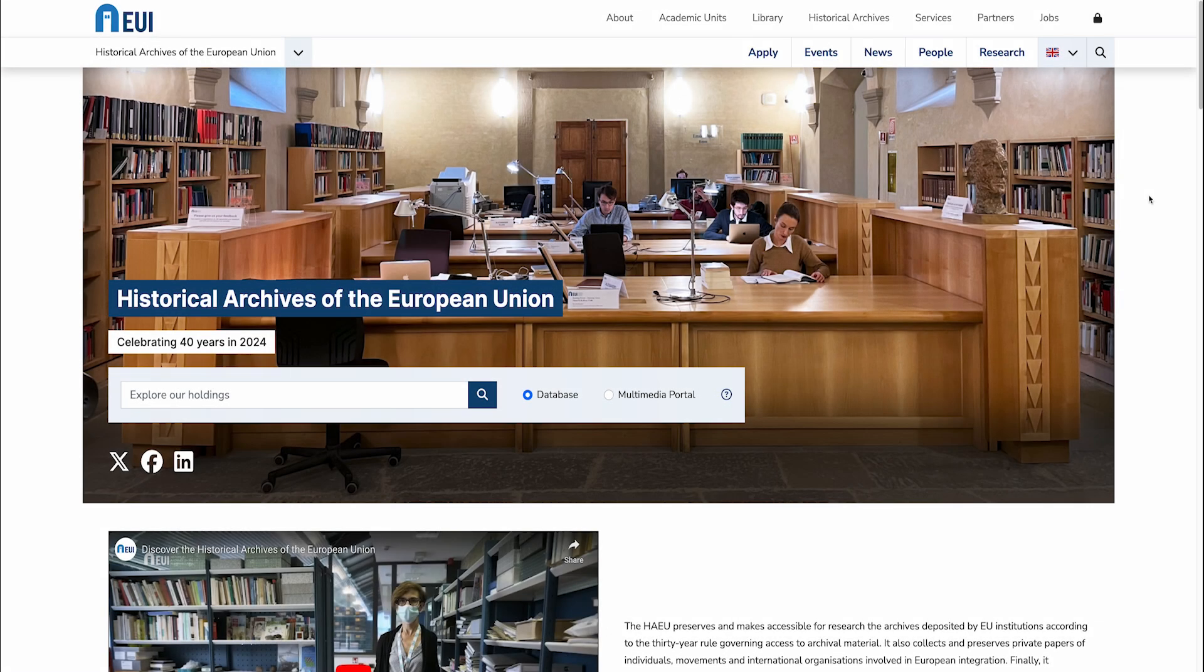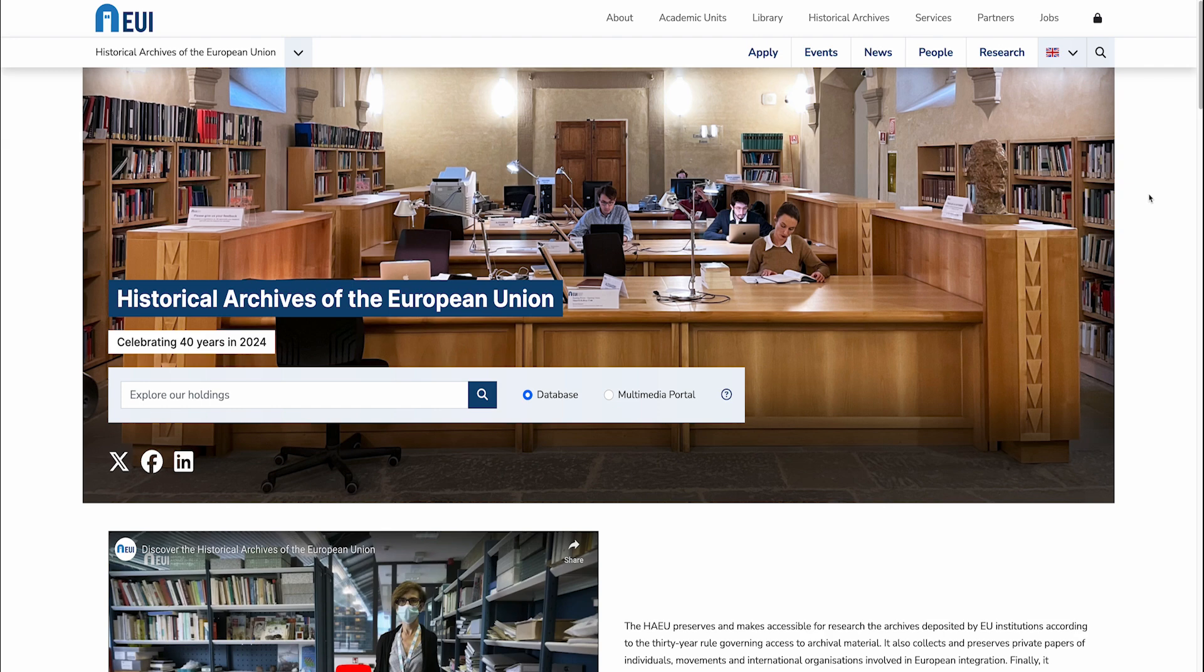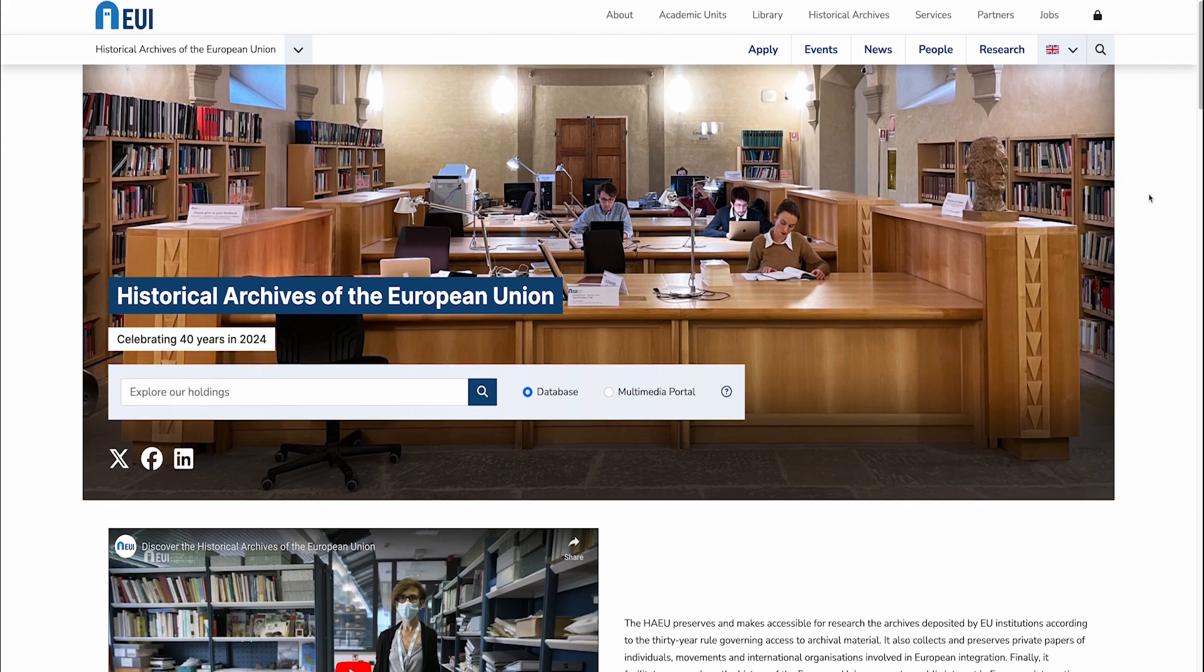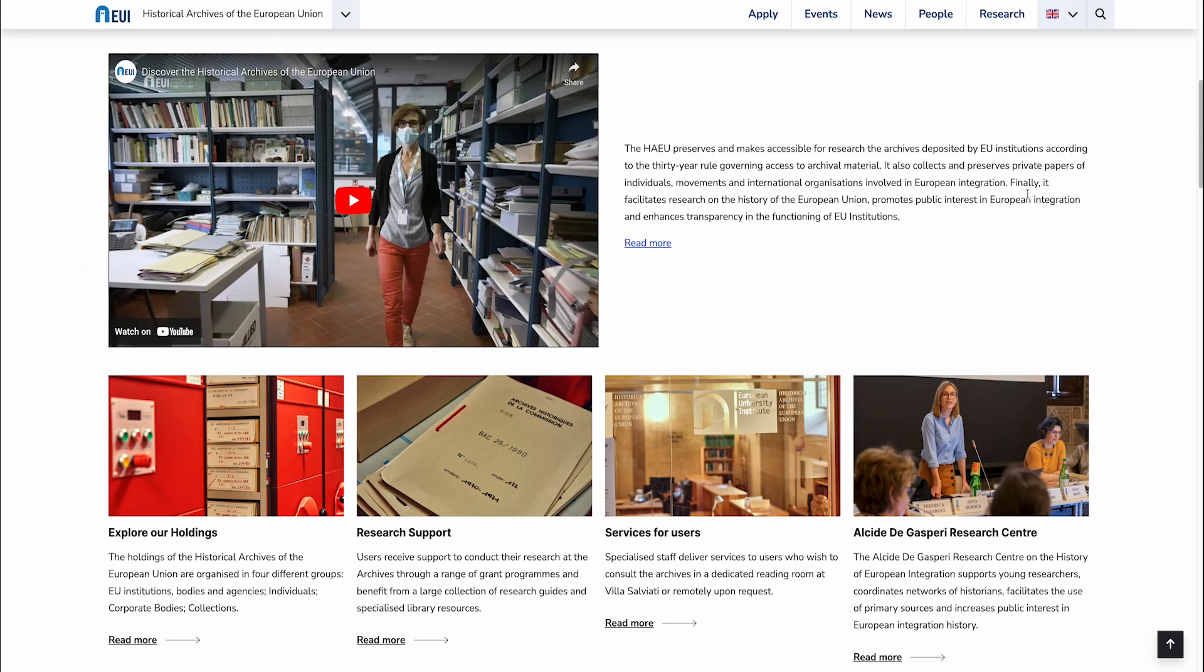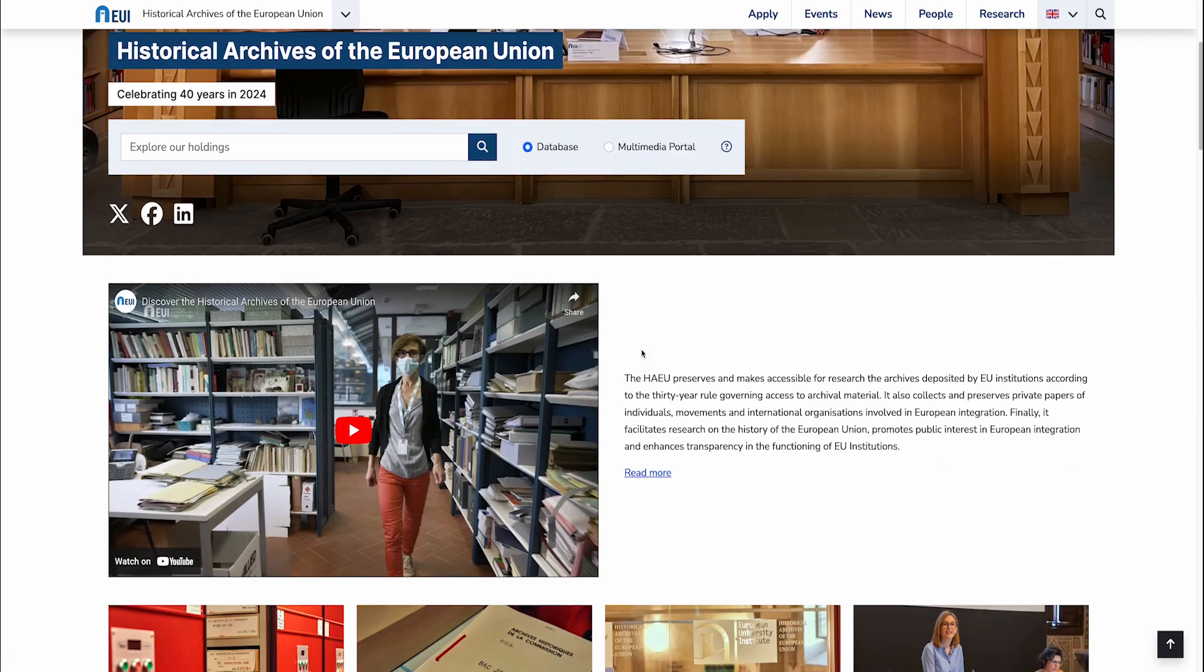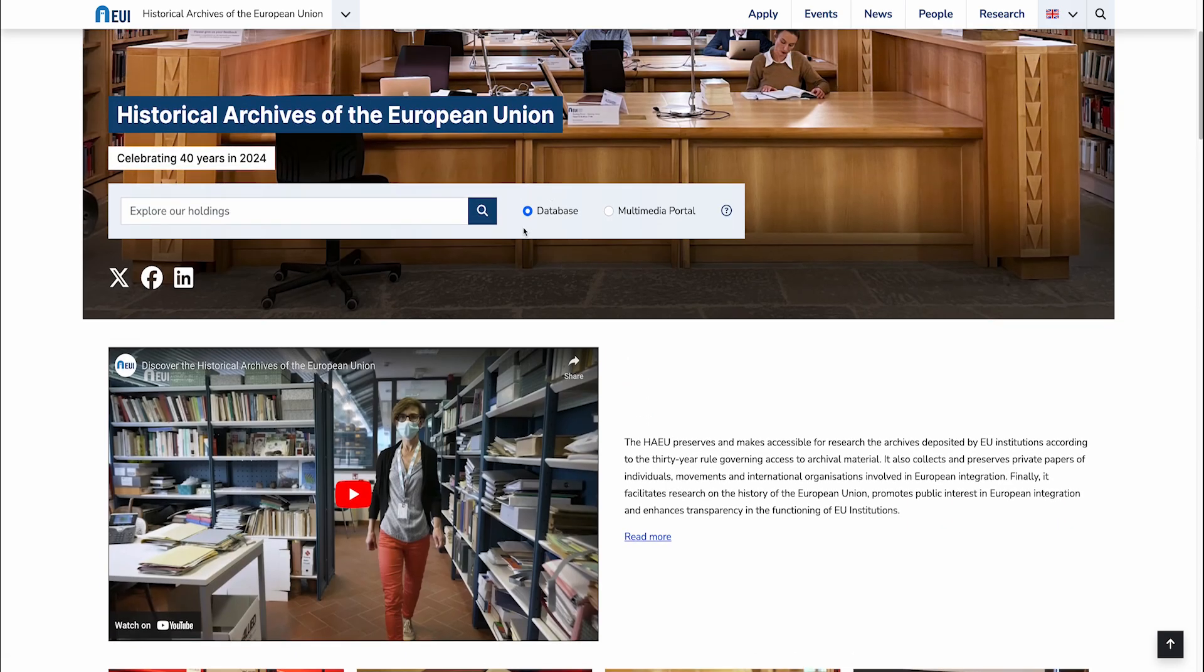Welcome to the website of the Historical Archives of the European Union. To facilitate research using the archival fonts preserved at the Historical Archives of the European Union, we offer users several online research tools: research guides, the inventory, the online database, and the multimedia portal.